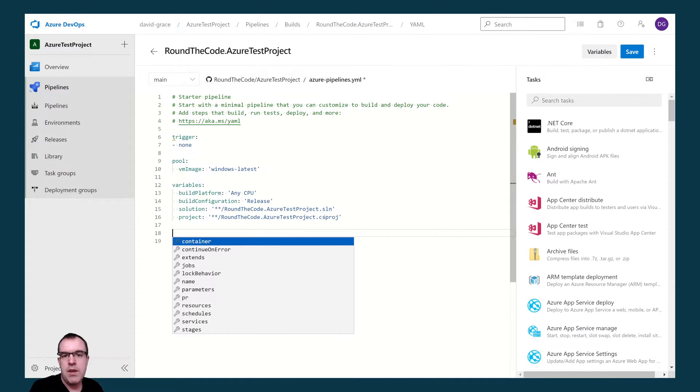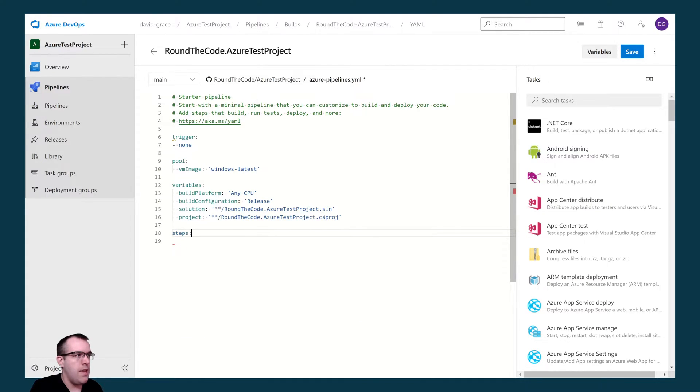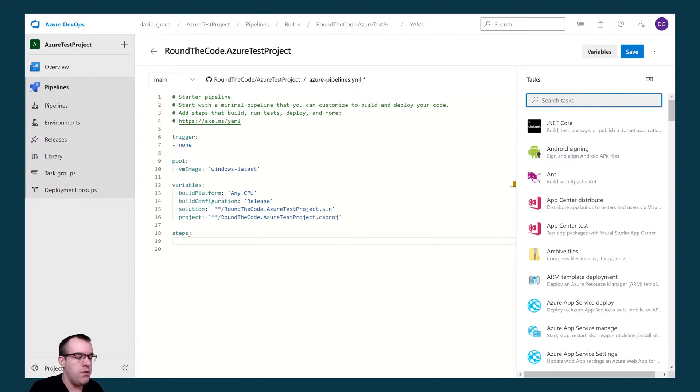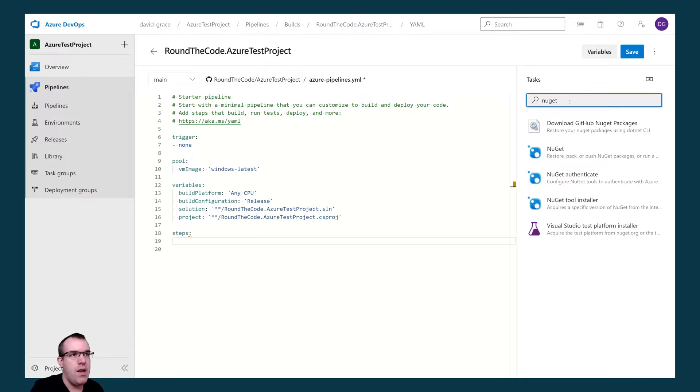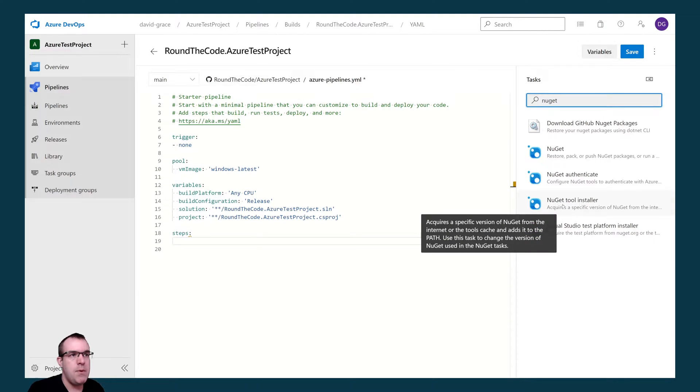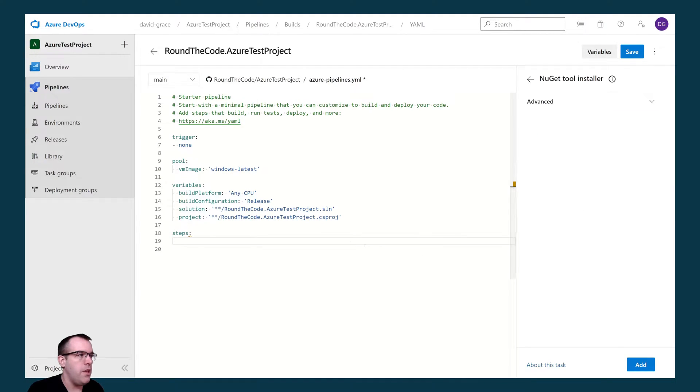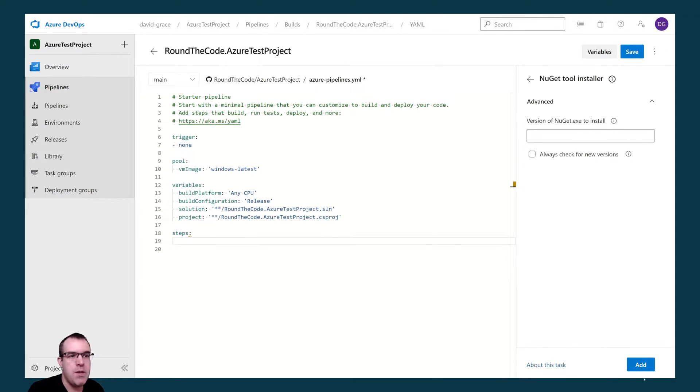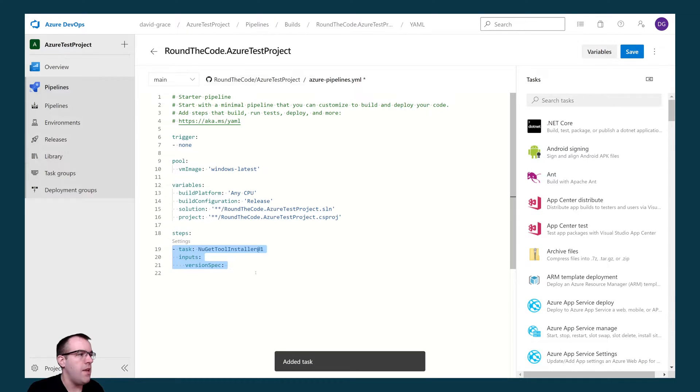Now we can add some tasks. We need to add that within the steps key. The first task we want to do is install NuGet onto our agent. We do that by selecting the NuGet tool installer here. There's a few advanced options here, but we're not going to set them as we don't need to. Let's add that into our YAML file.